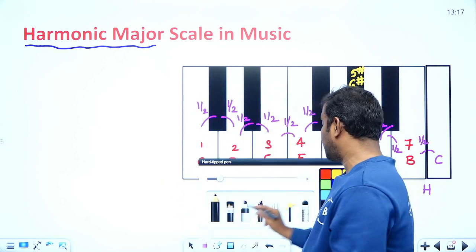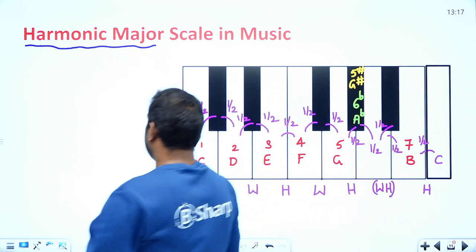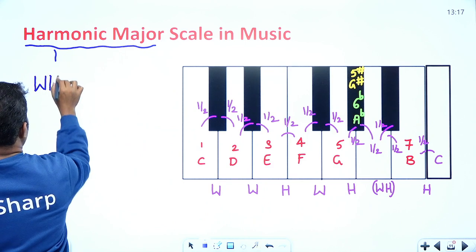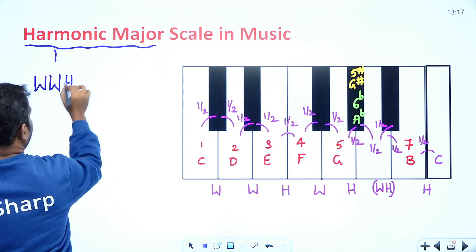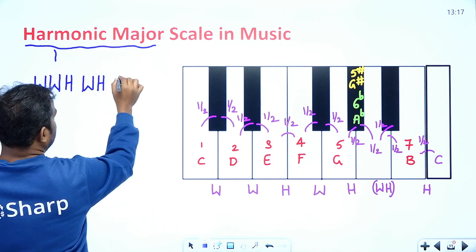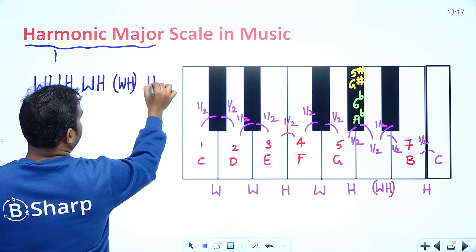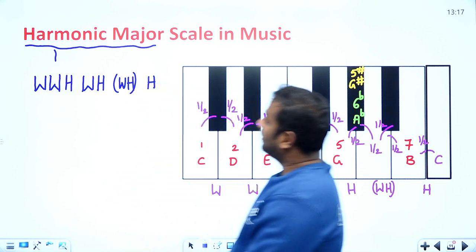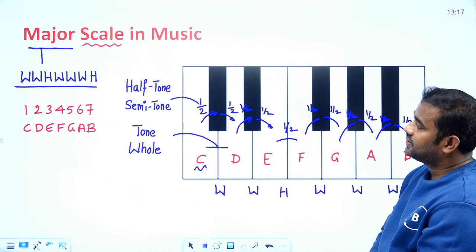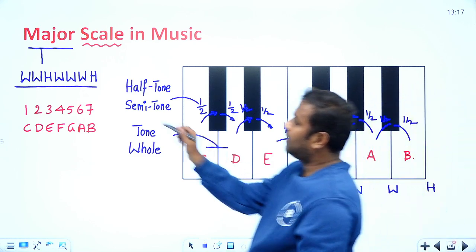So for the harmonic major scale, the interval formula is: whole, whole, half, whole, half — where that whole-half unit is treated as one entity — and then half, half. This is the key difference from the major scale, whose pattern is: whole, whole, half, whole, whole, whole, half.